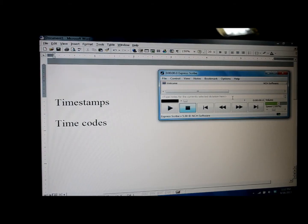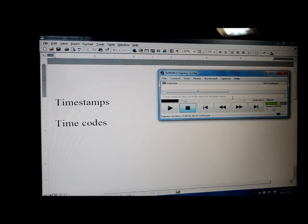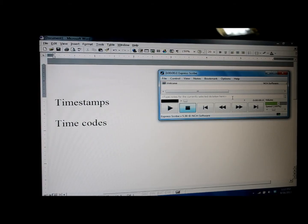In this tutorial, I'm going to assume that you've already downloaded ExpressScribe software onto your computer and that you have it open and available to you.